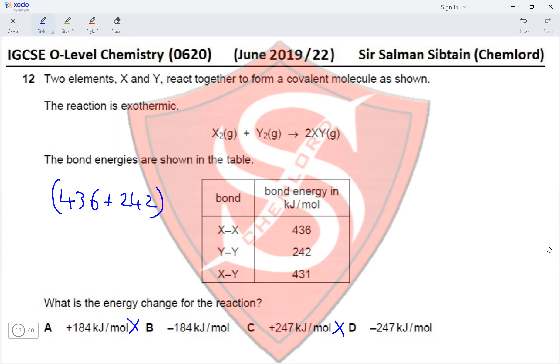Chlorine is not oxidized; it is converted into chloride ions, going from charge 0 to −1, which is a gain of electrons and therefore reduction. Therefore option B is the correct answer for Question 16.